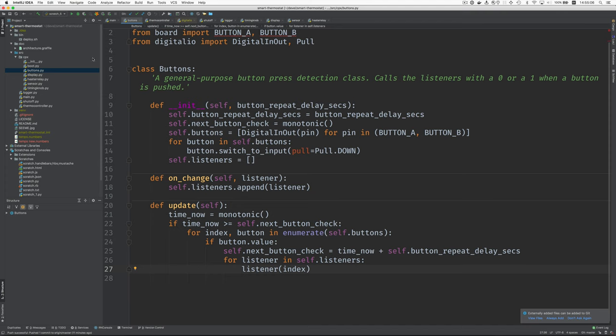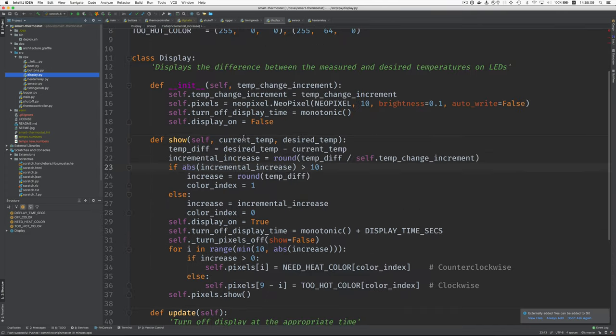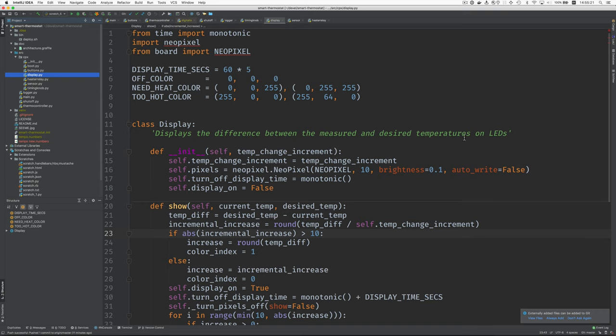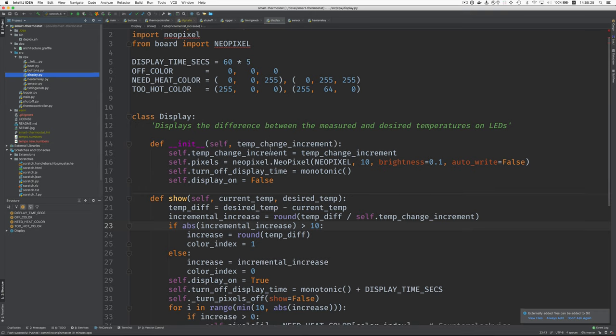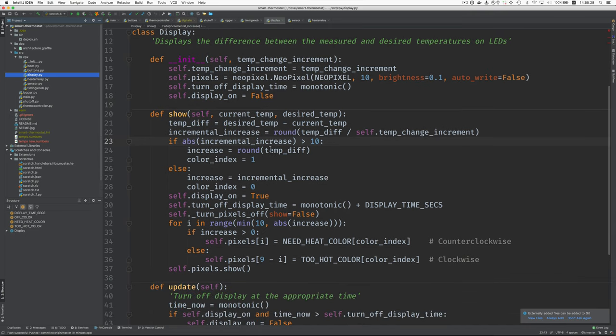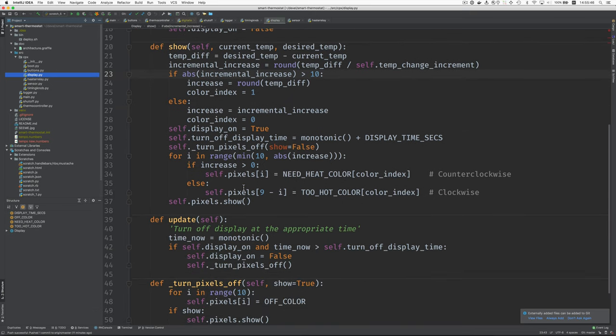Why don't we look at display now? And this, with the lights, displays the difference between the measured and the desired temperatures on the light emitting diodes of the Circuit Playground Express. They're called NeoPixels. This is a little bit complicated because it rotates around the circle of lights clockwise or counterclockwise, depending on whether it's too warm or too cold. And it also has code in here that switches to one degree resolution rather than one tenth. So I think maybe I won't try to go into this in detail.